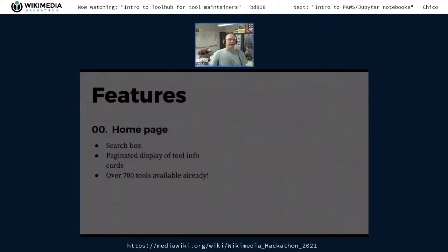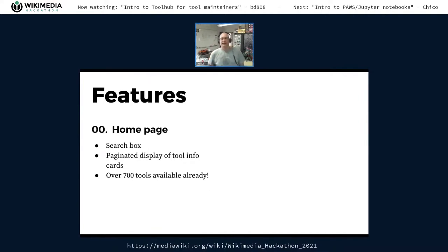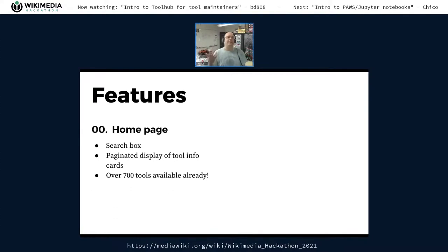Let's talk about the various features of the project. The start is a homepage — a landing page with a search box and a paginated display of cards showing small summaries of the tools the system knows about. There are currently 762 tools indexed, which is in large part thanks to our compatibility with the Hayes directory and its tool info JSON standard, which we'll talk about in a little bit.